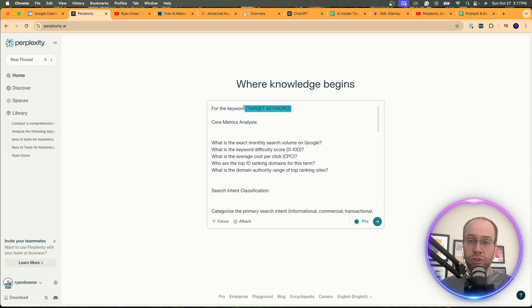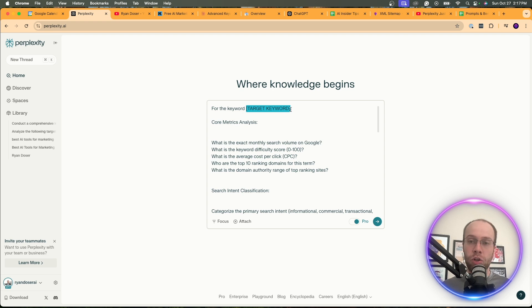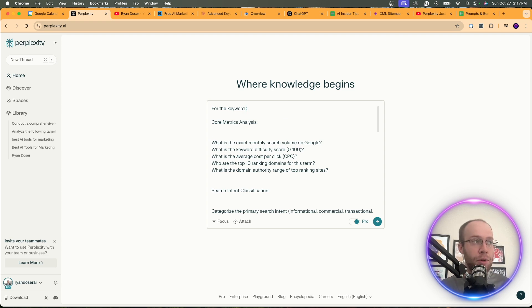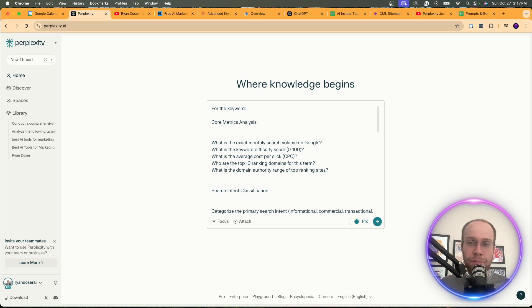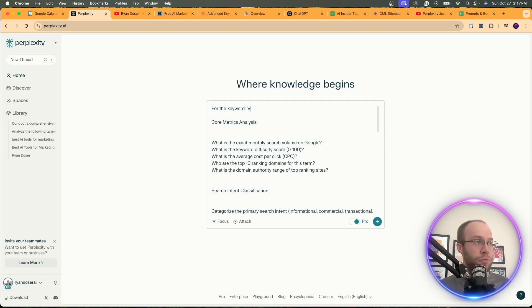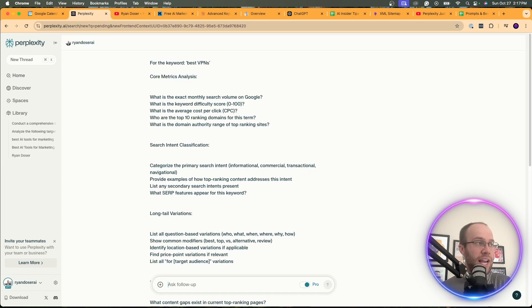And then I'm going to paste that prompt from Claude. And on the very top, you'll notice there's a placeholder. It says, for the keyword, target keyword. So right here, you would enter whatever your keyword is. And in this example, I am going to do, let's do best VPNs. I'm just going to think of a popular keyword. Let's do best VPNs. Click Enter.